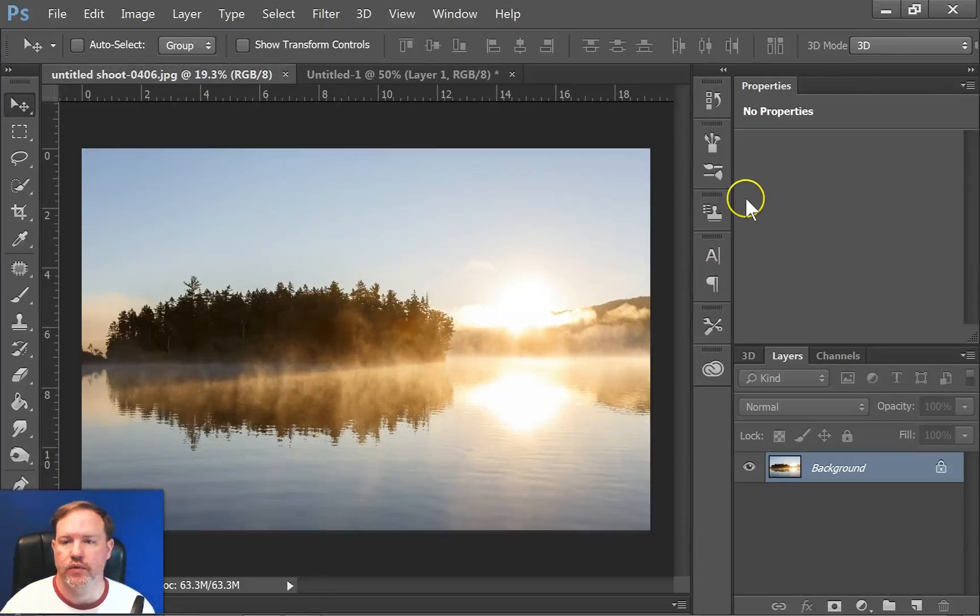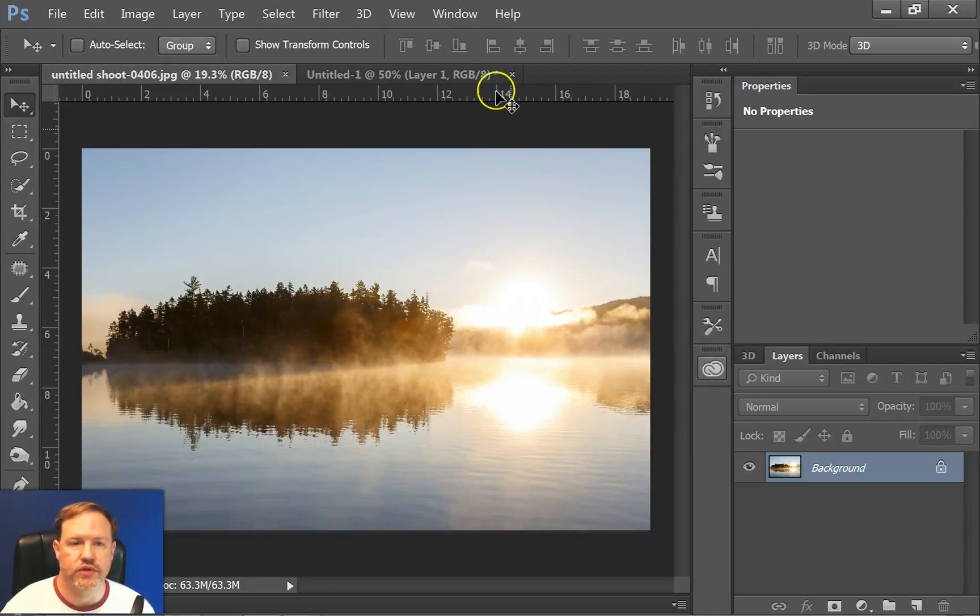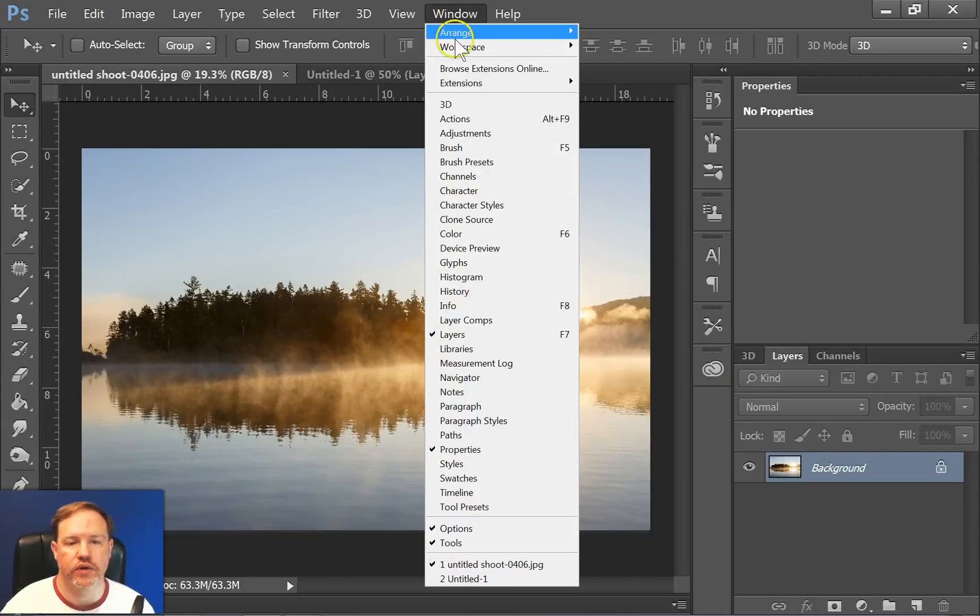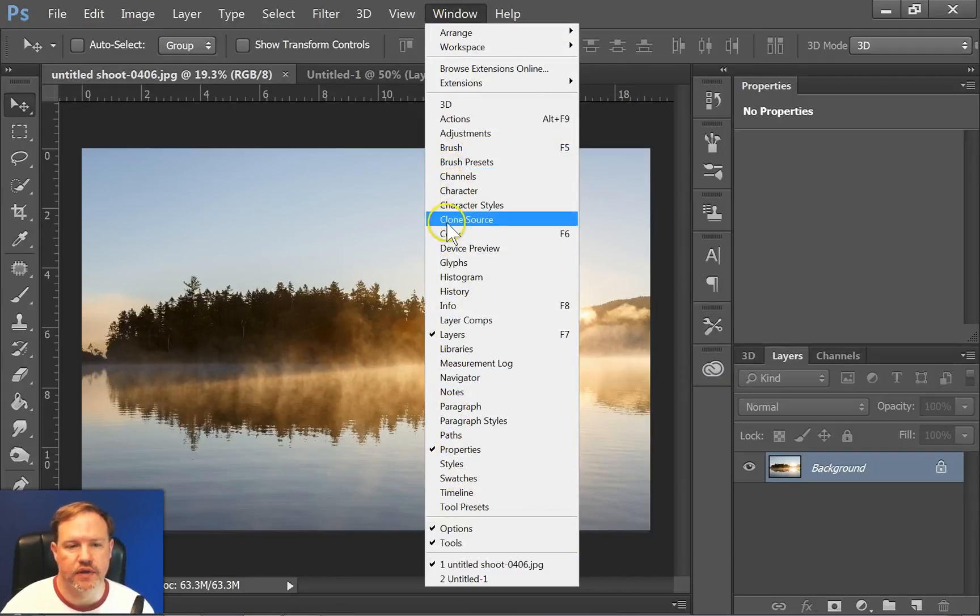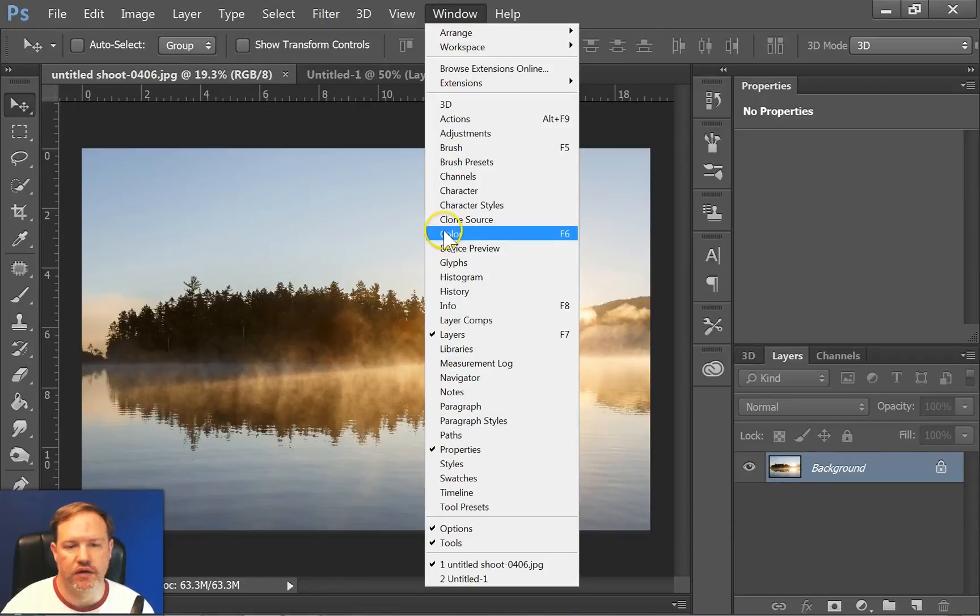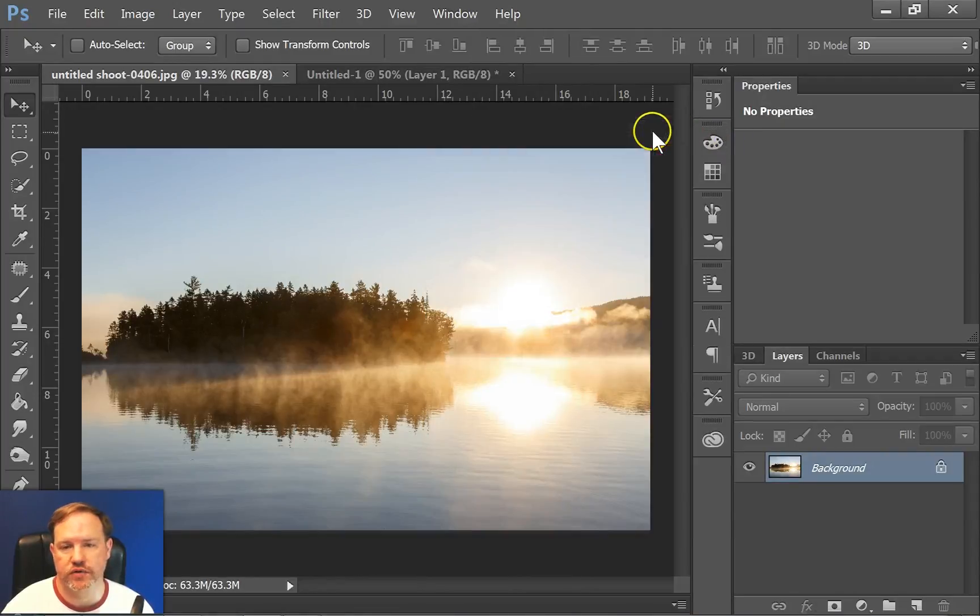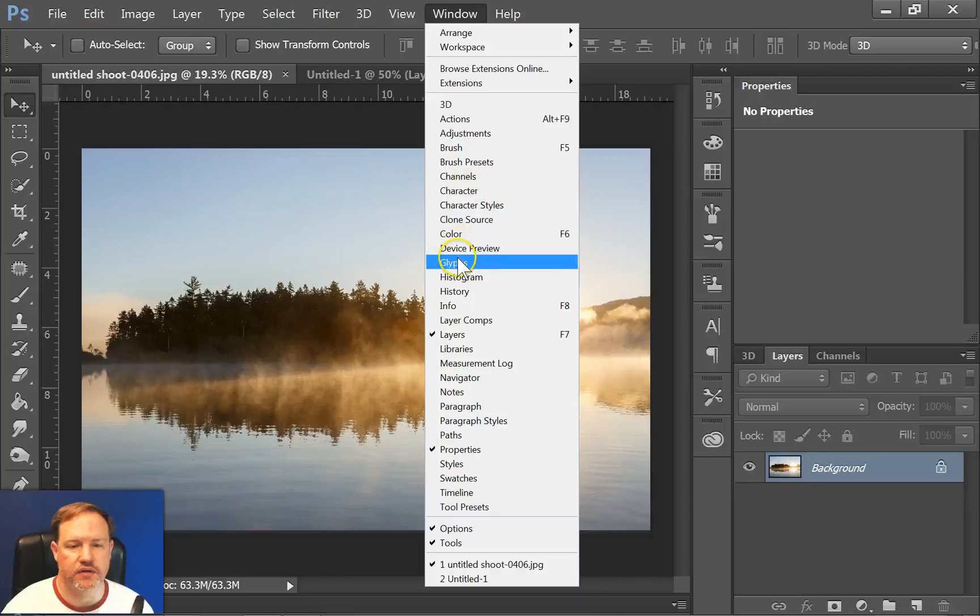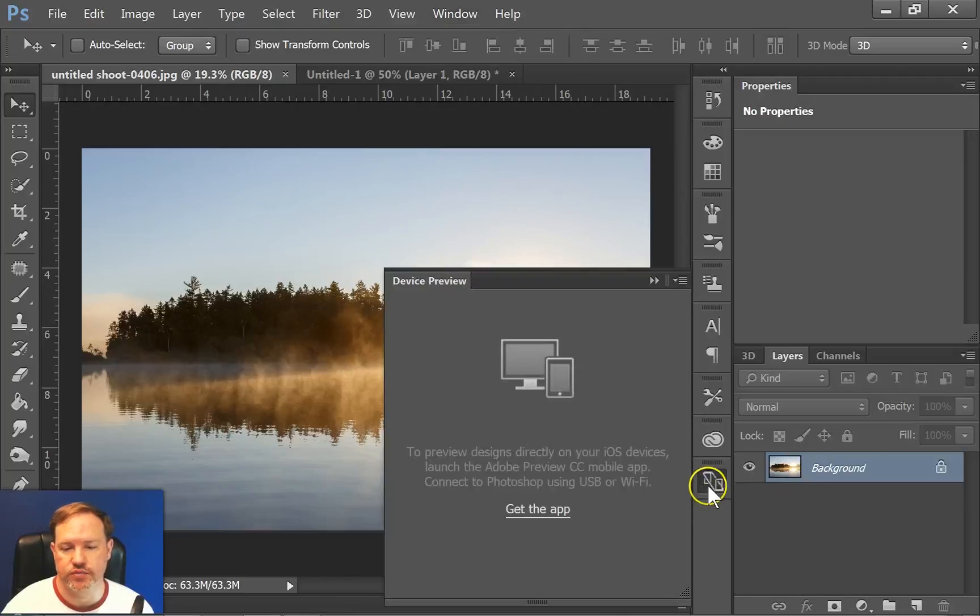Alright, when working with palettes, if you want to add or subtract items from a palette, you can do that. Let's look at first adding an item. Click on window. And then you can click on any one of these options here. If I click on color, you can see the color palette was already there. So let's try something that was not, let's say device preview.